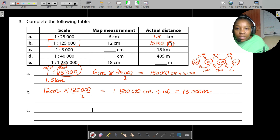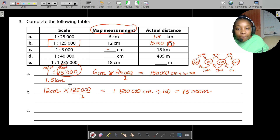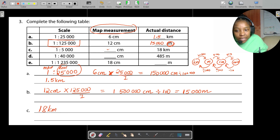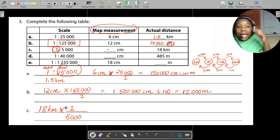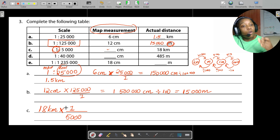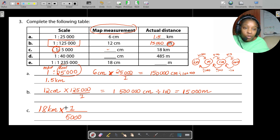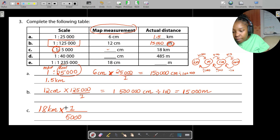For part C, you're given a scale of 1 to 5,000 and you want the map measurement. Take the 8 kilometers given and multiply by what you want — the map value — so multiply by 1 divided by 5,000. Remember: 1 represents the map, the other value represents the real. Multiply by what you want, divide by what you have.